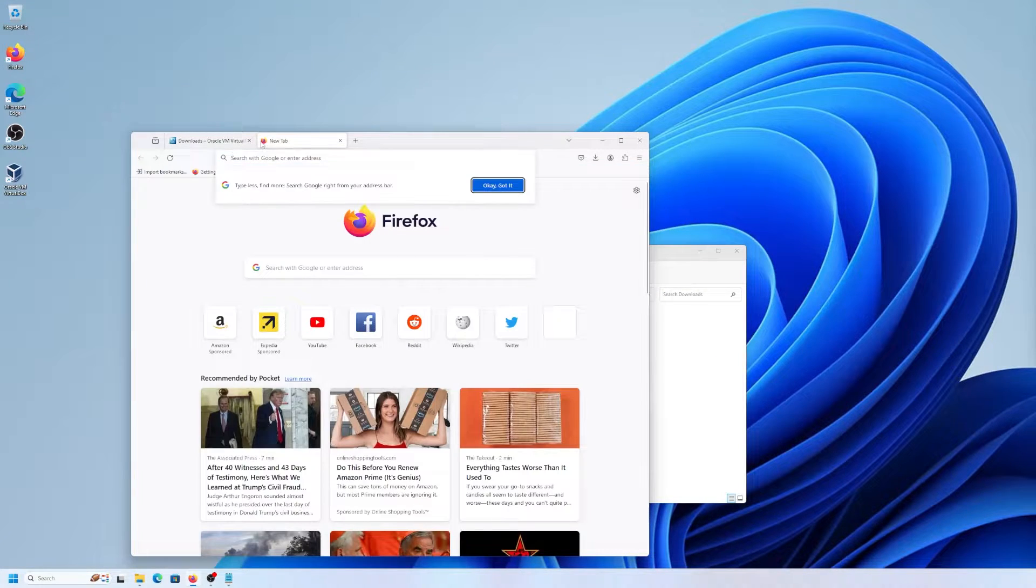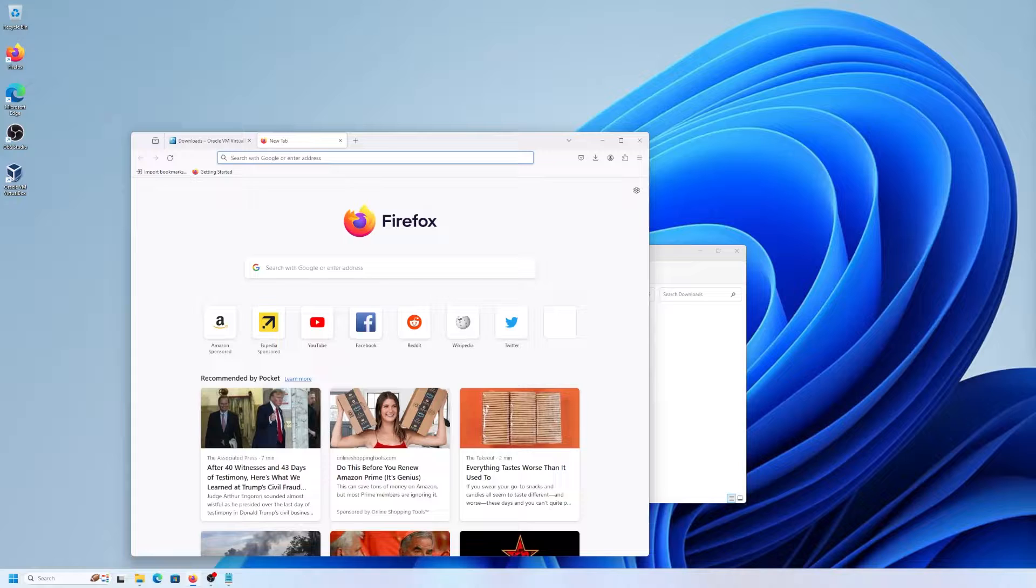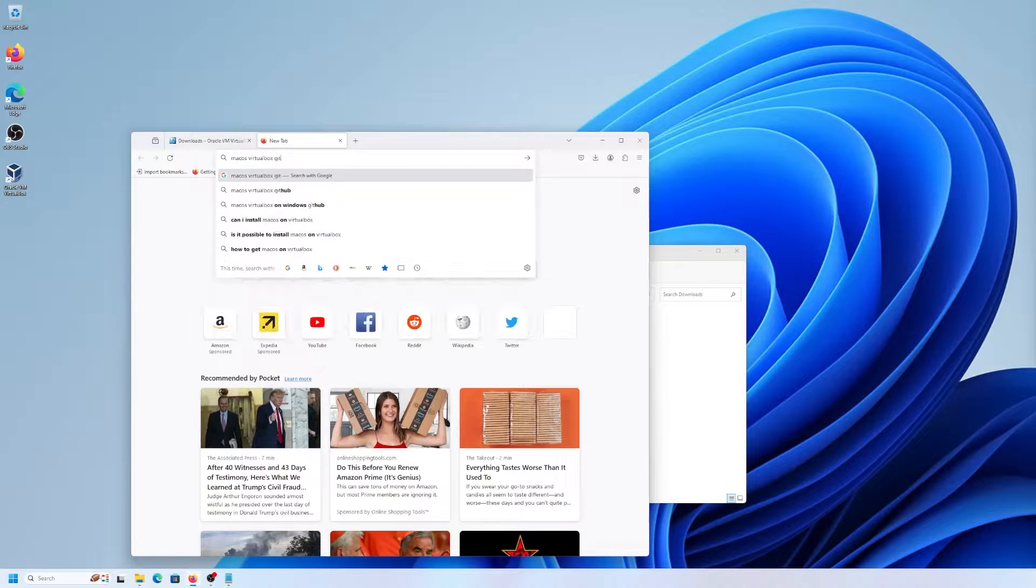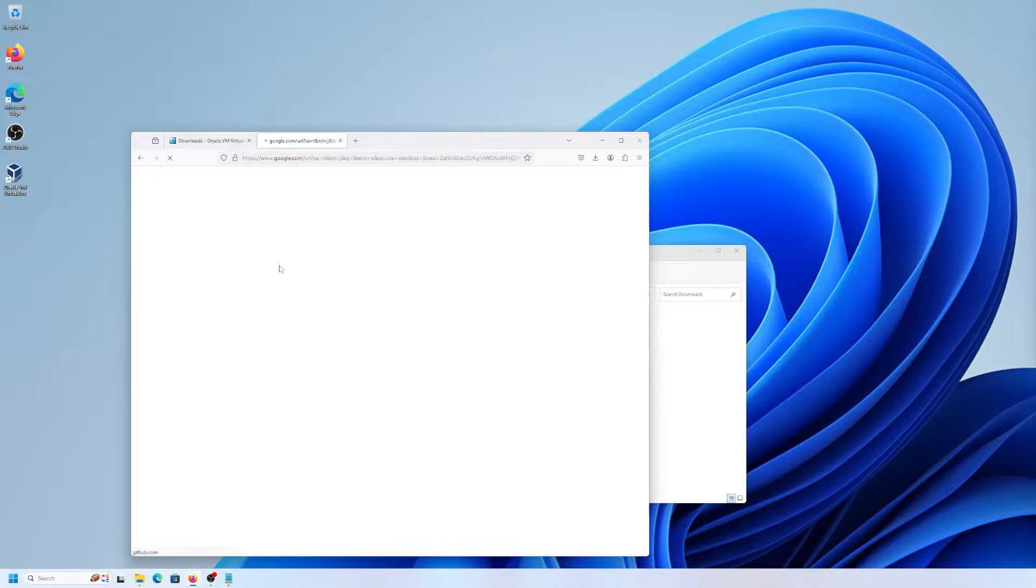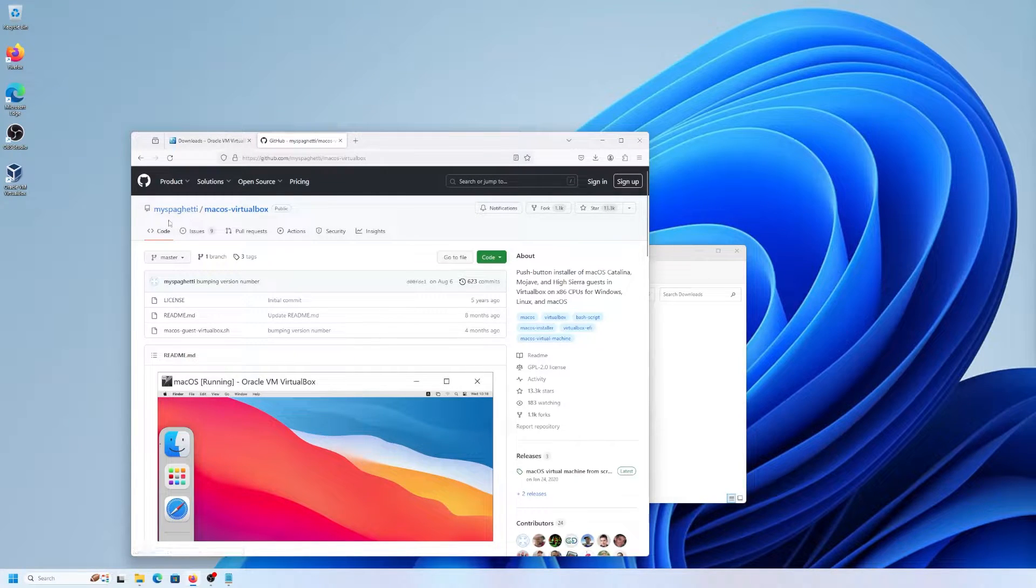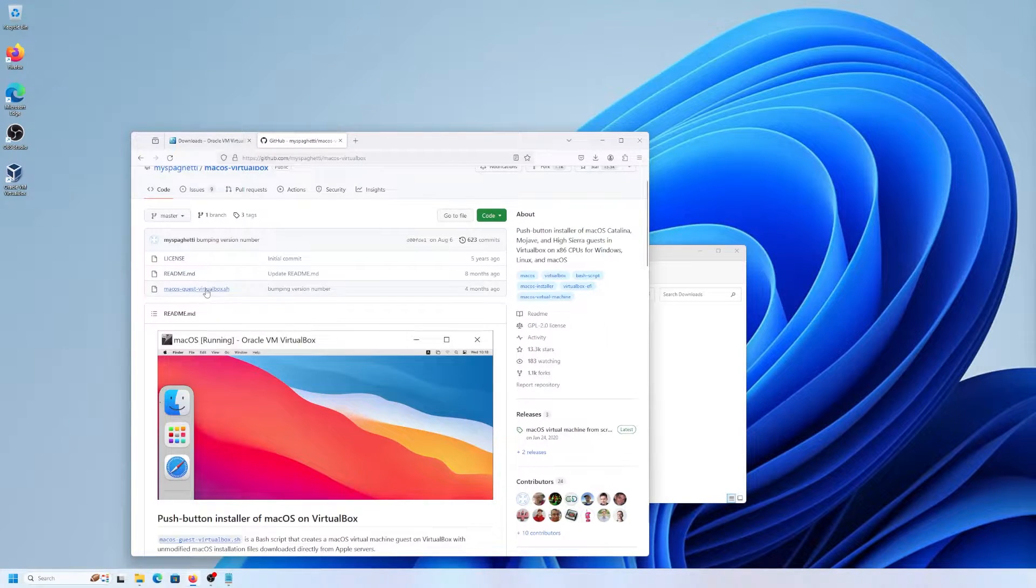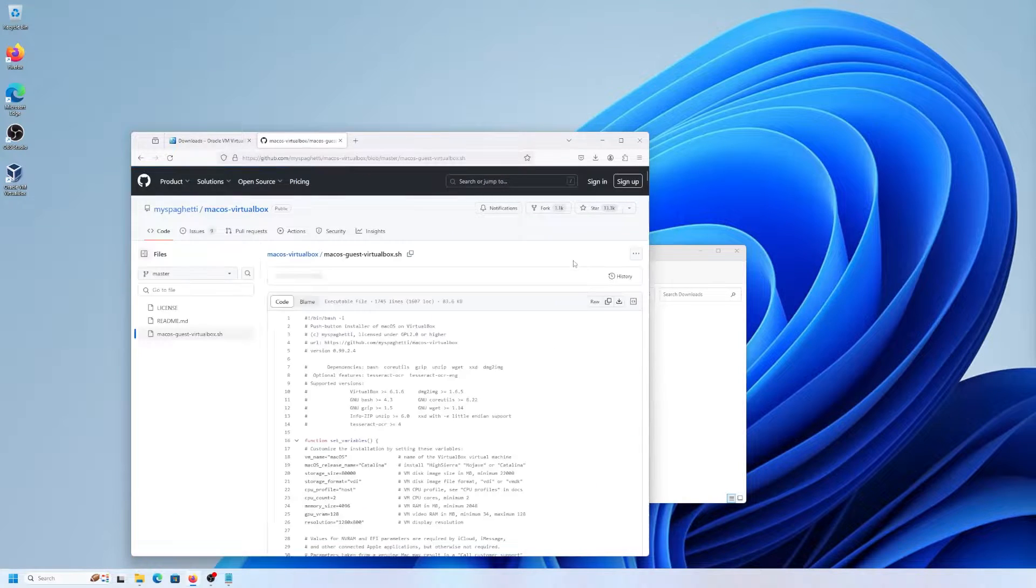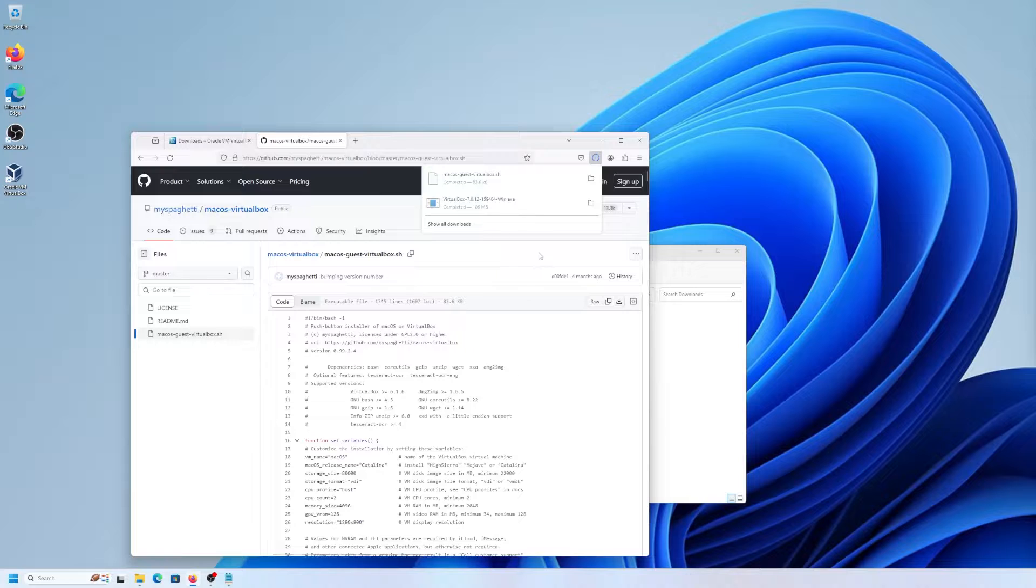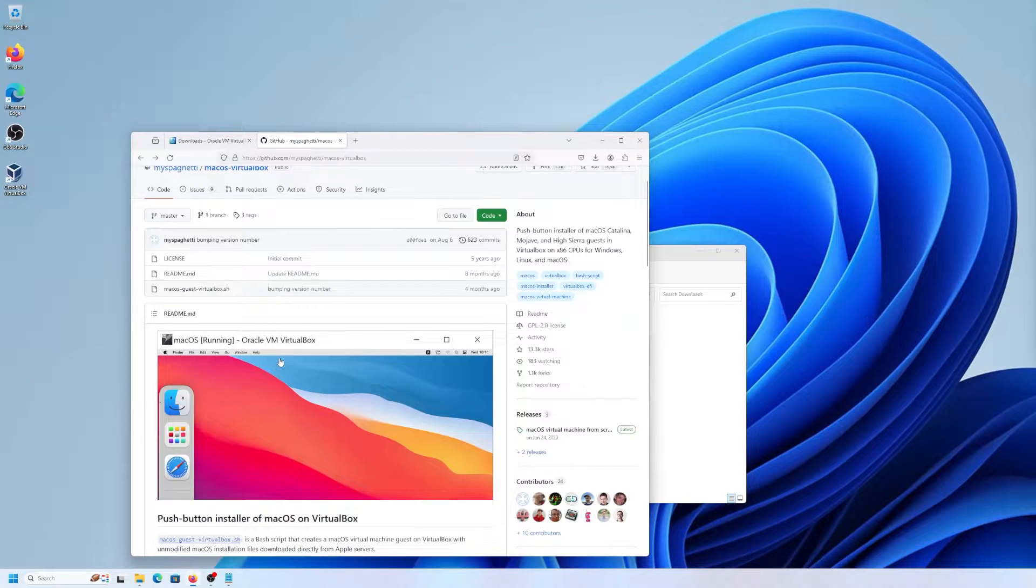And to download the macOS VirtualBox script on GitHub. So we're going to search for macOS VirtualBox GitHub, and it's the push-button installer. It's from the user MySpaghetti. So this is the script here. I'm going to download it. I'm going to go back.